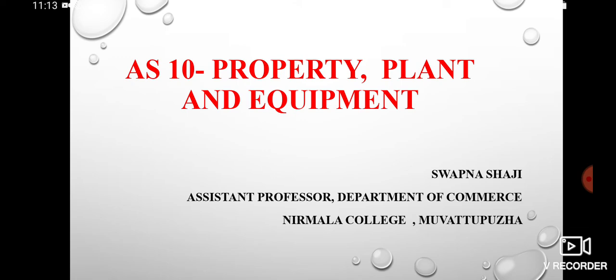Dear students, I am Swapna Shaji, Assistant Professor, Department of Commerce, Nirmala College. Today, I am going to discuss about Accounting Standard 10, Property, Plant and Equipment.